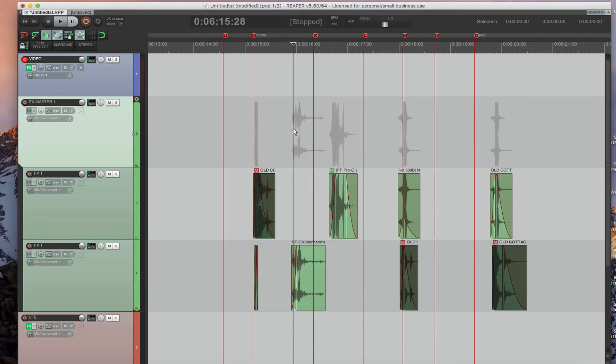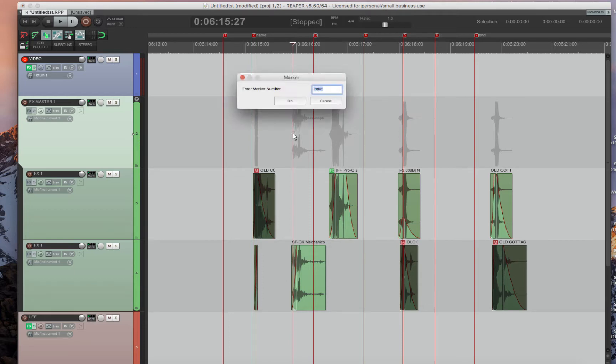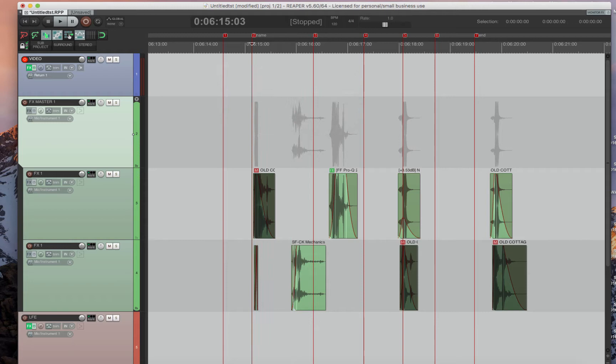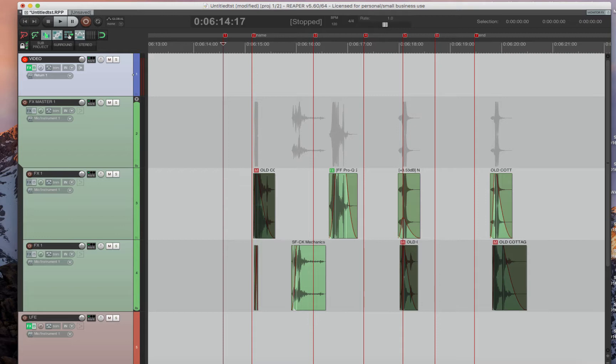So in Reaper, I have it a little different. It's period and it brings up the marker, and all you have to do is press in the number. So if it was two, you press in two and you just do enter and you go to it. So you don't have to do period 5 period. You just do period 5 enter. Very similar, and you can go to any marker you want.